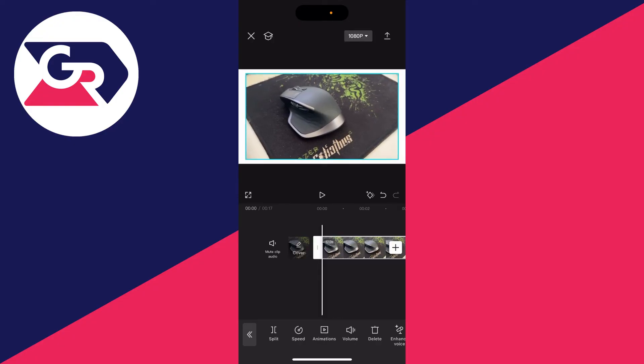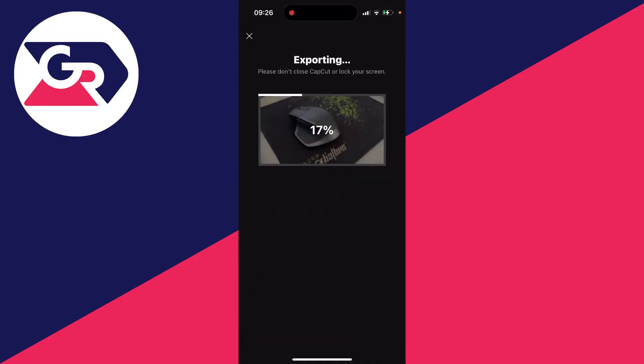Once you've got it to the correct position, click on the export button in the top right.